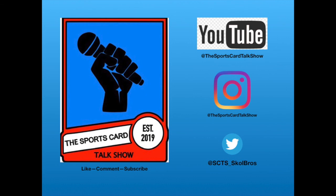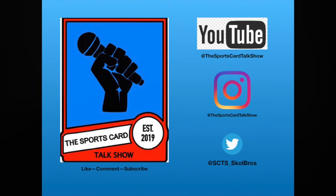Welcome to the Sports Card Talk Show with Kevin Anderson and Lorne Walker, the Skull Brothers.